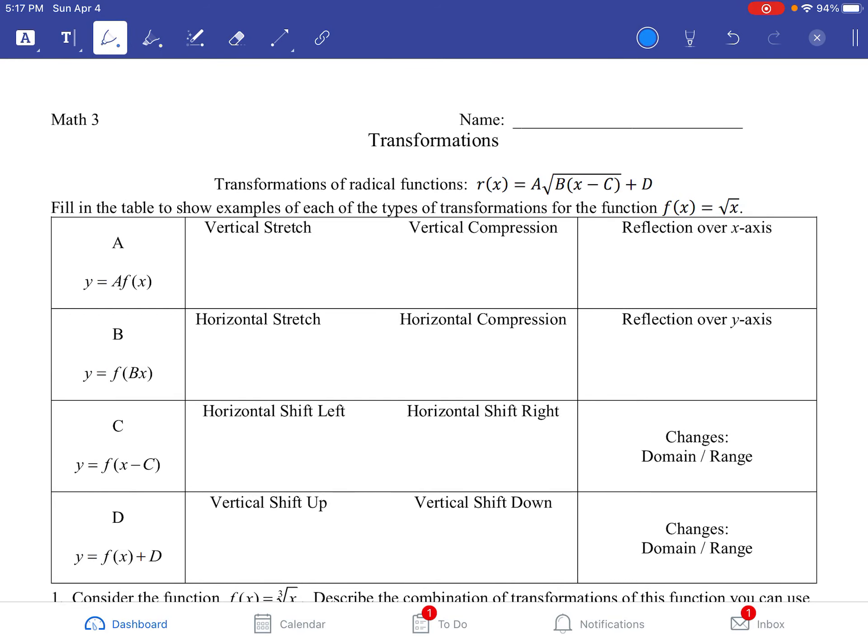So today in Math 3, we're going to look at transformations of radical functions. We've been looking at transformations for much of Math 3, both first and second semester, with a bunch of different types of equations. This is just the same idea with radical equations, so all those rules you learned from the past can be applied to this as well.